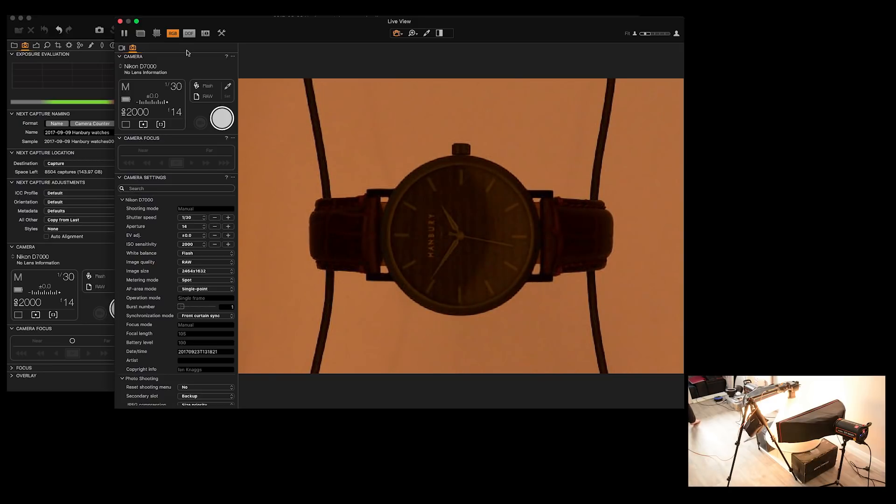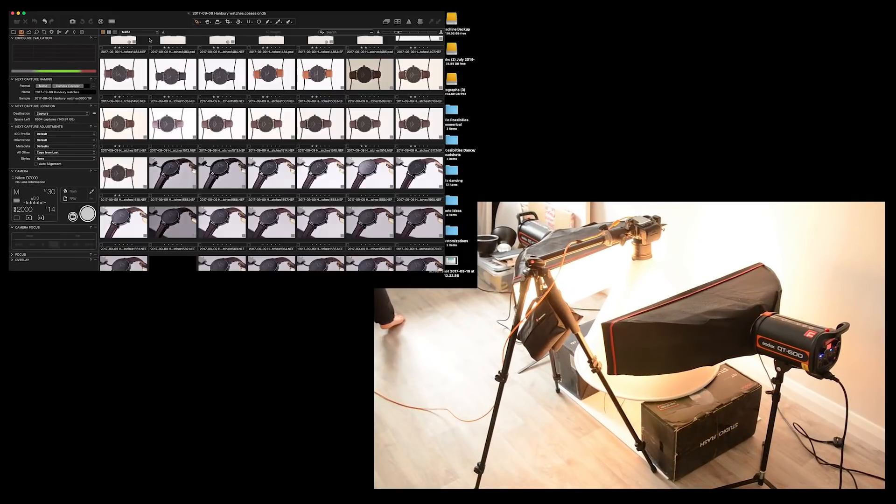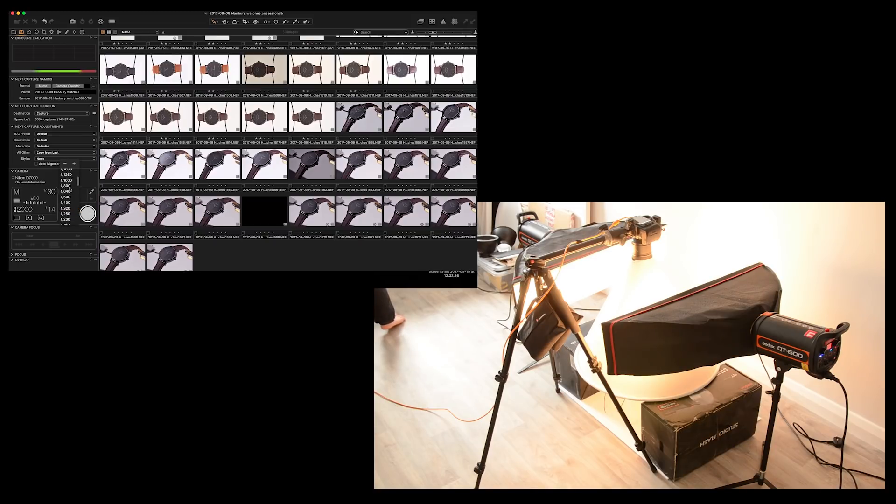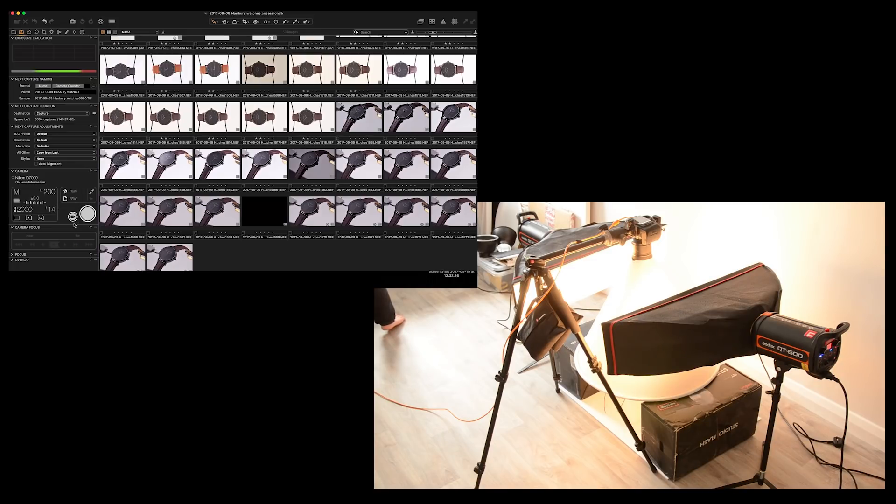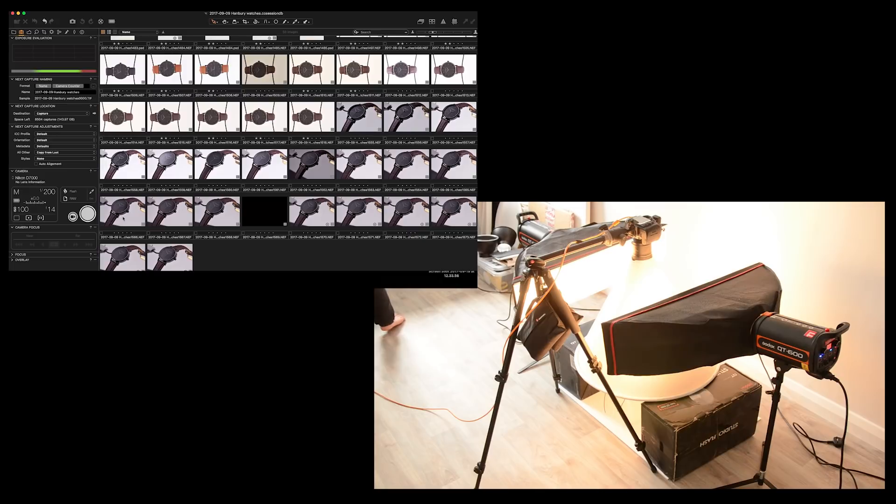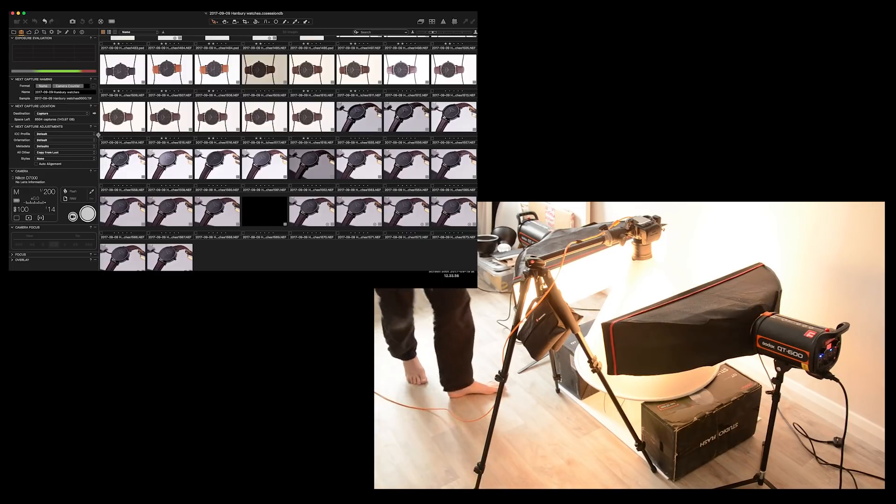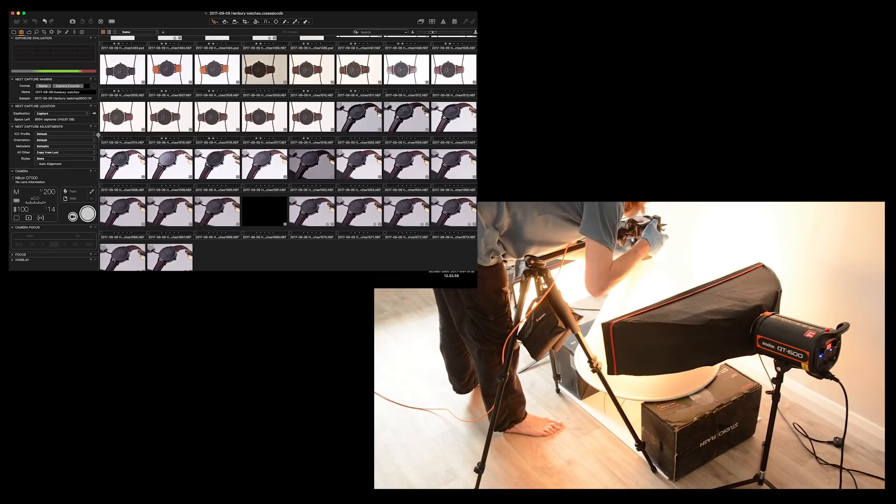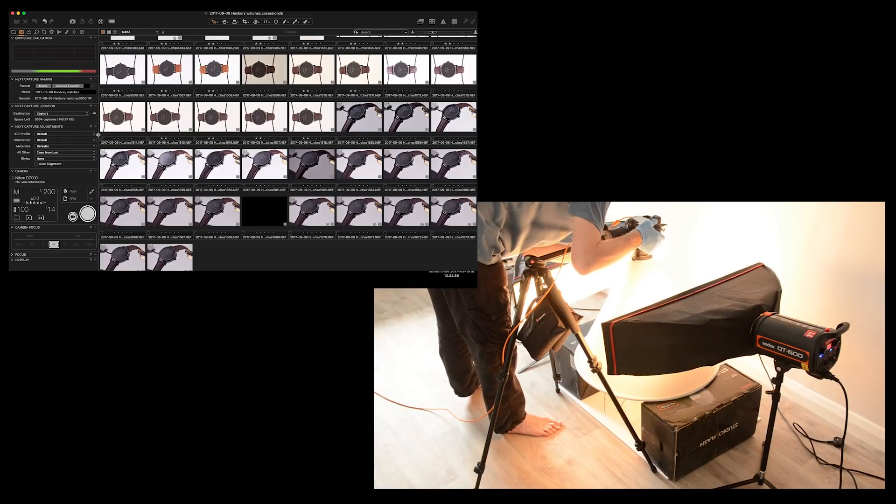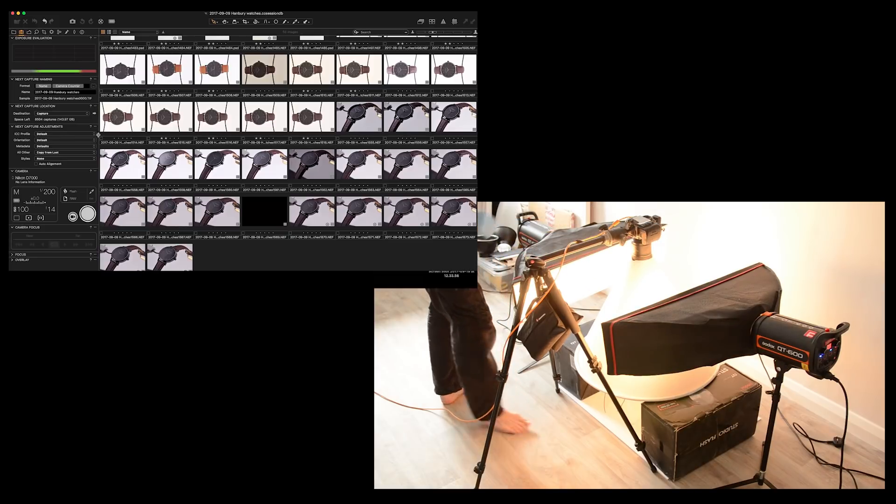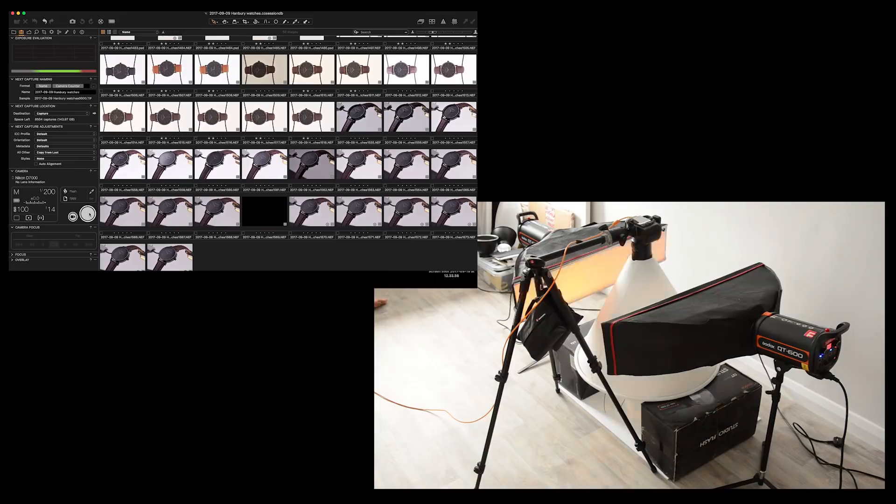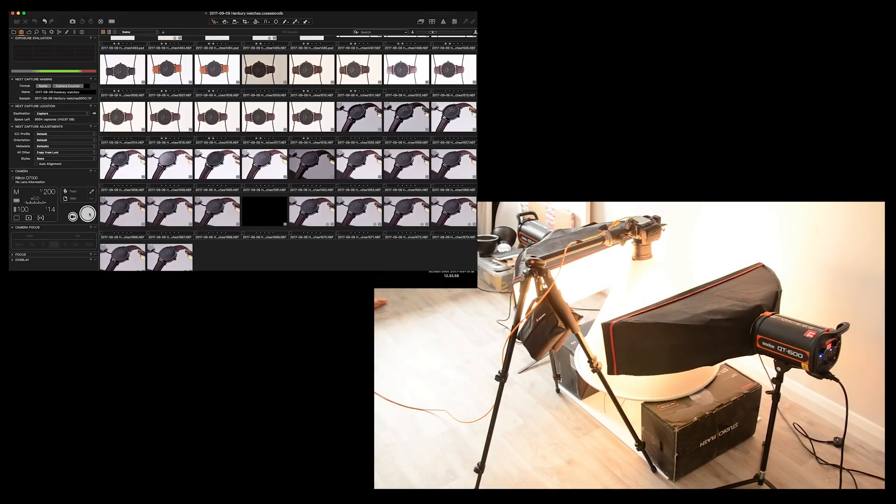So, with that set, we close the live view window. And we'll reset this back to shooting settings, which is 200th of a second. F14 is about right. I'll push the ISO all the way down back down to 100. So, just pop it into autofocus, focus on the very front of the dial, pop it back into manual. Let the camera steady down a moment, just because we don't want to get too much shake in there. And then using Capture One, we'll take a shot.